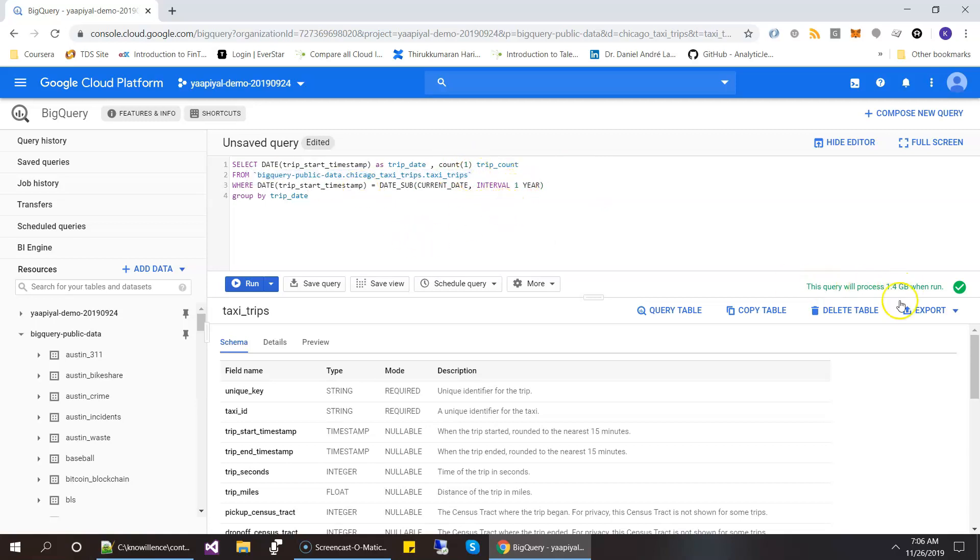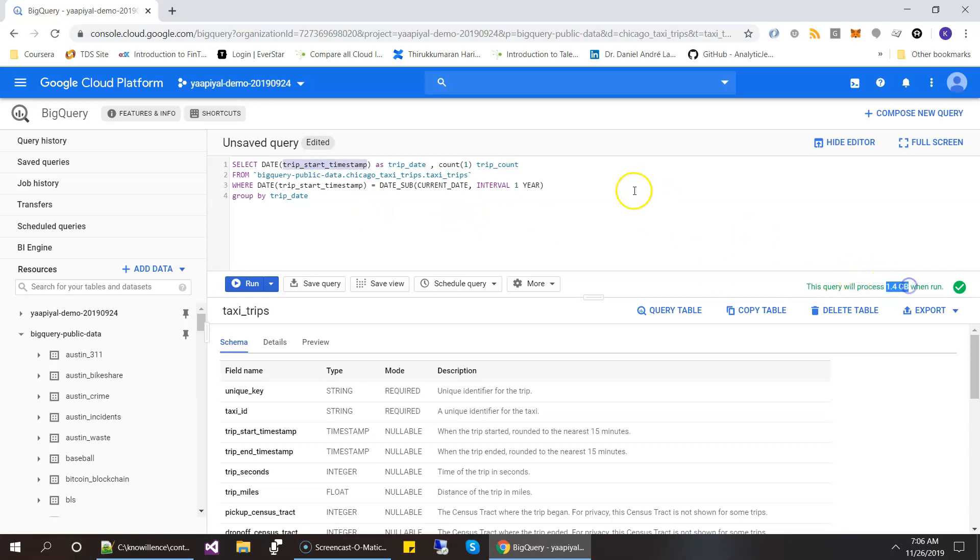And it uses 1.4 GB. And if you look carefully, I use only one column from the table. So what it uses 1.4 GB of data. The reason is timestamp is very, very unique. It's at the lowest level of the time, tracks time at the lowest level. So that's why you have too many variations in the table. So let's go ahead and run it.